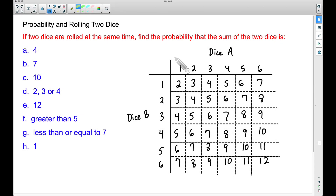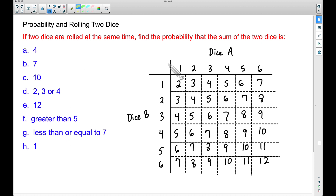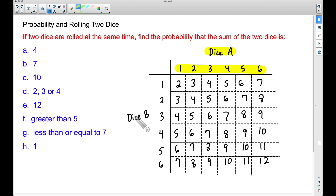In this video we're going to find the probability of rolling two dice. If two dice are rolled at the same time, we want to find the probability that the sum of the two dice is certain values. Before we dive into the examples, here is a common chart — you can Google this chart as well. We have Dice A, our first die, which can land on a one, two, three, four, five, or six.